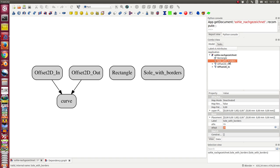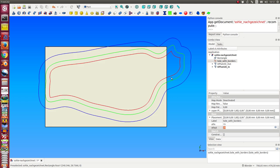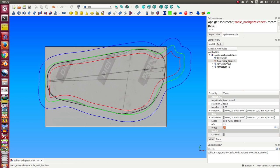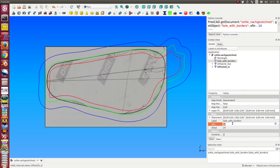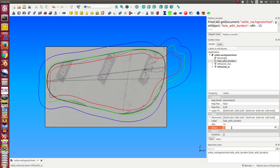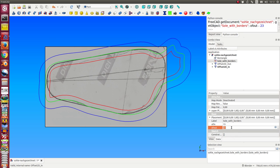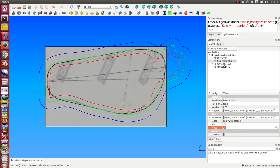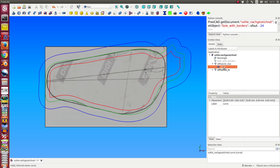But when I change here something—we have seen it when I change here a parameter—then the offset objects are recalculated. And when I change the inner geometry of the sketch, then the curve, the green line, is modified too.